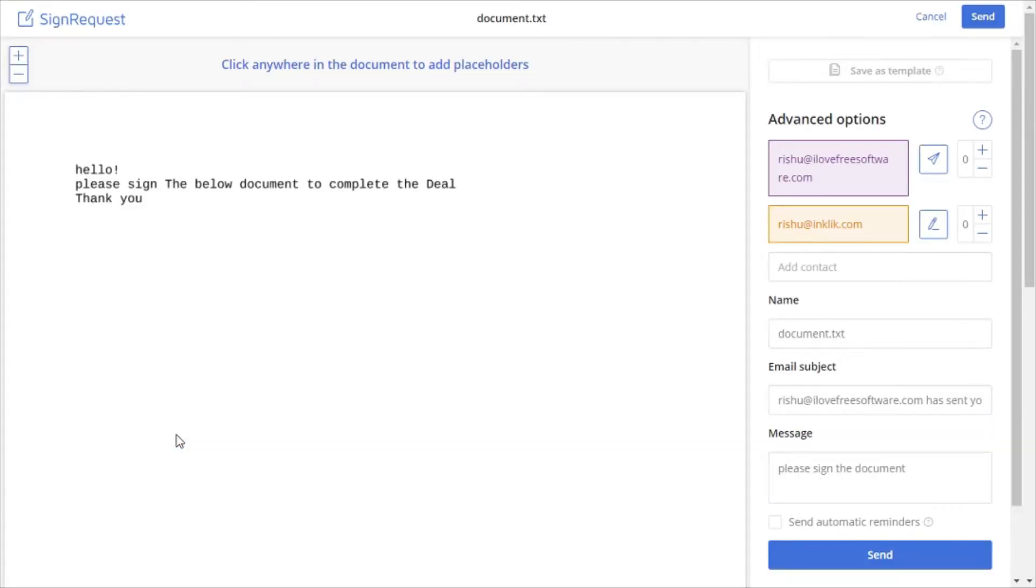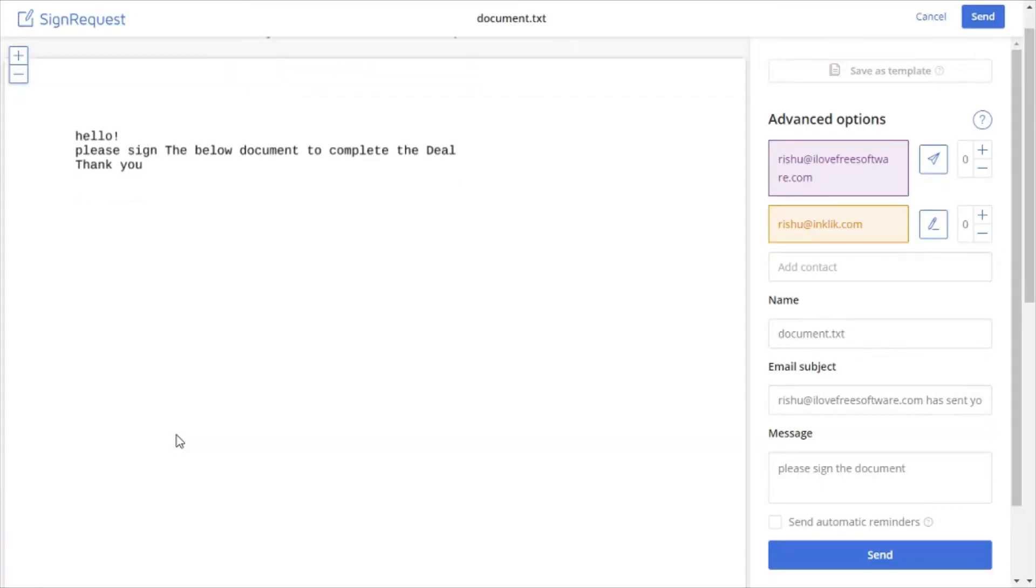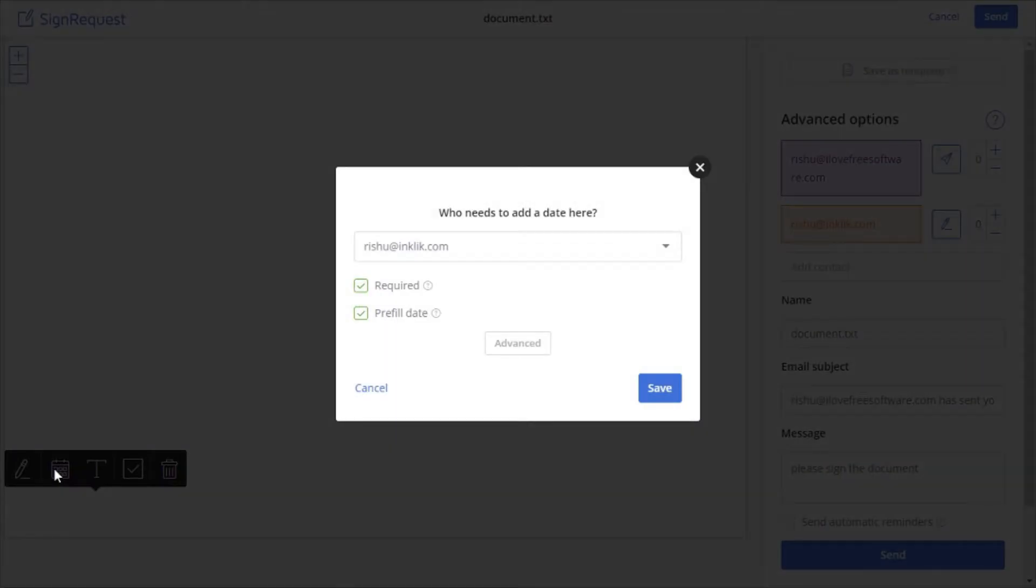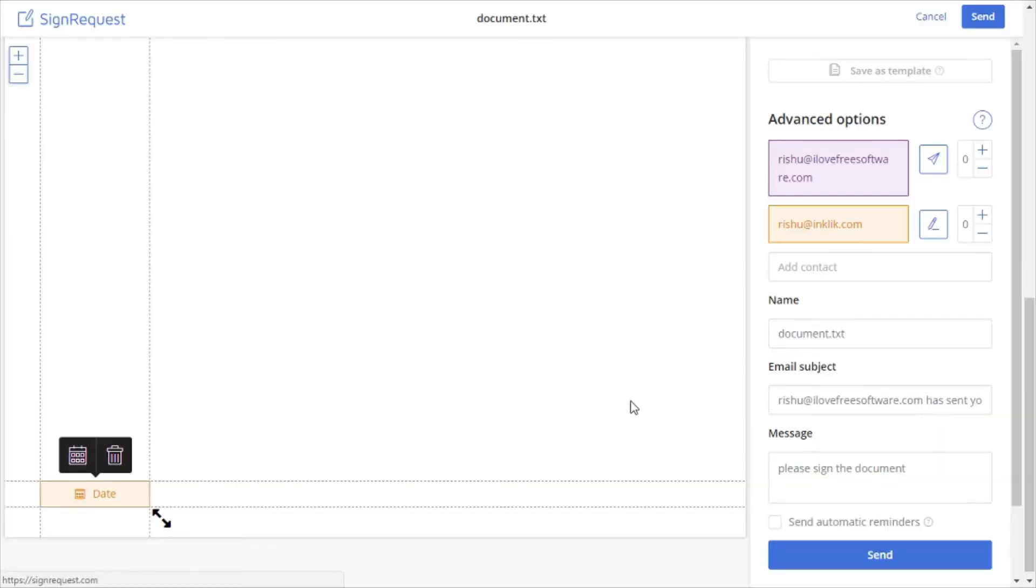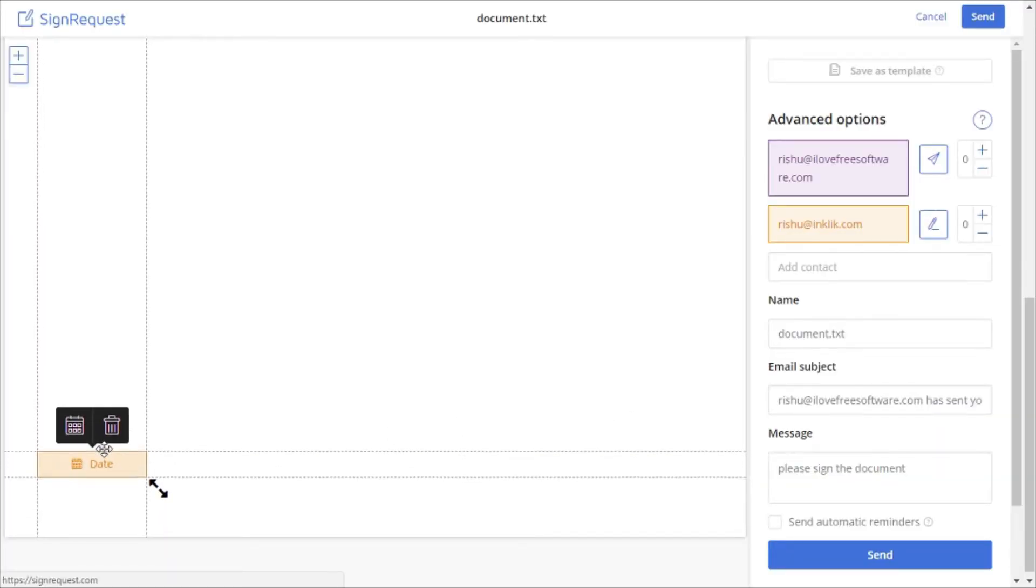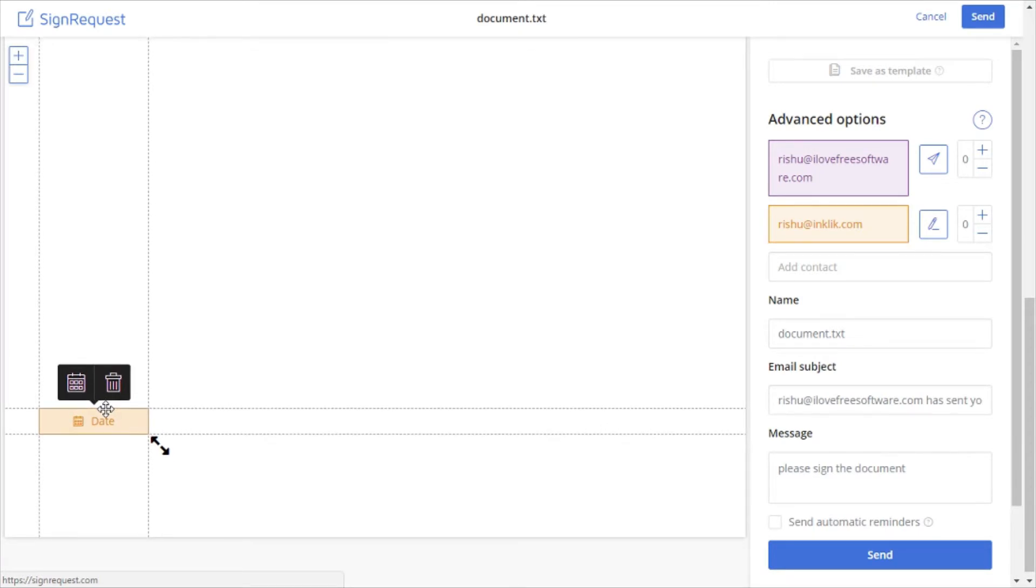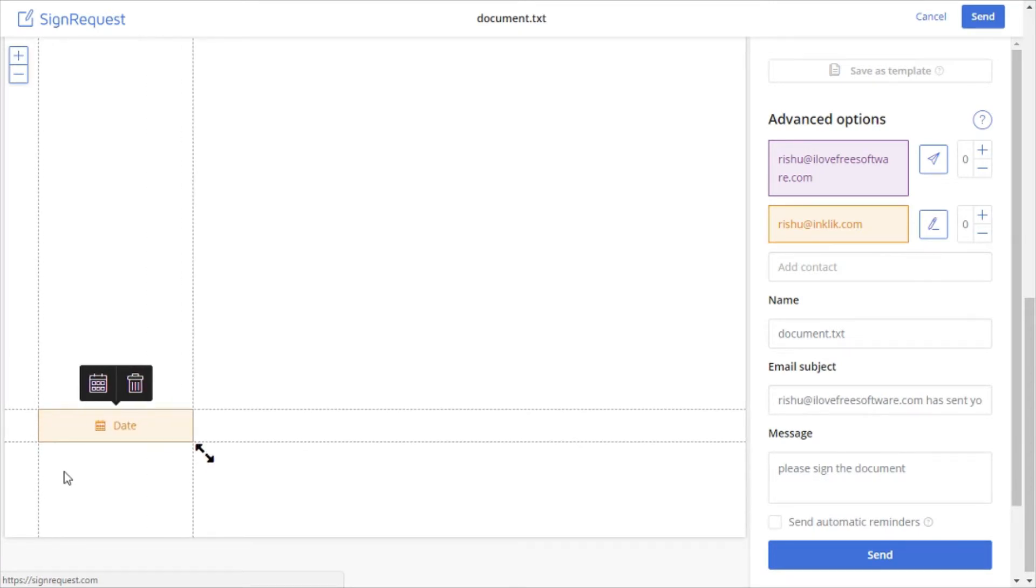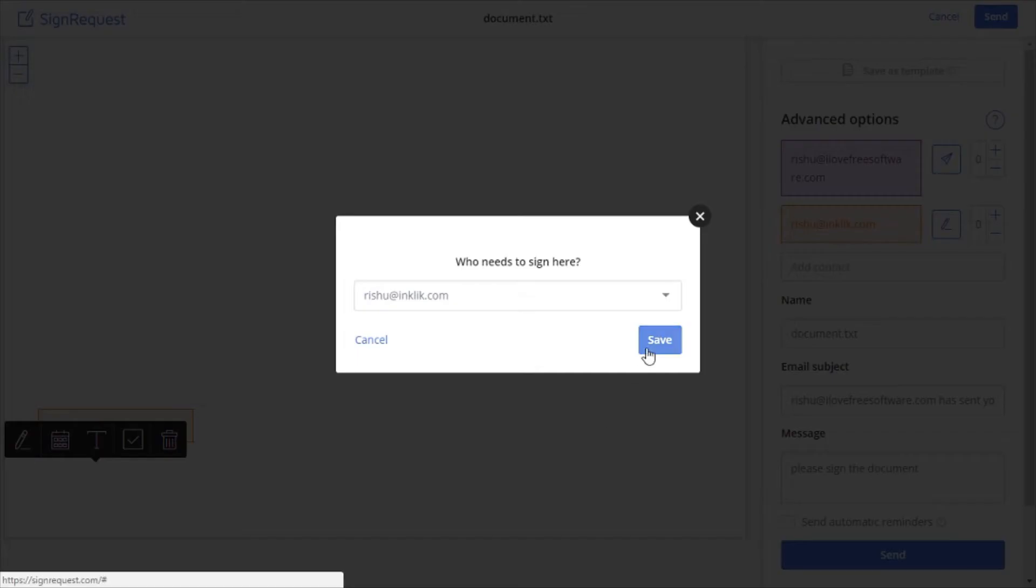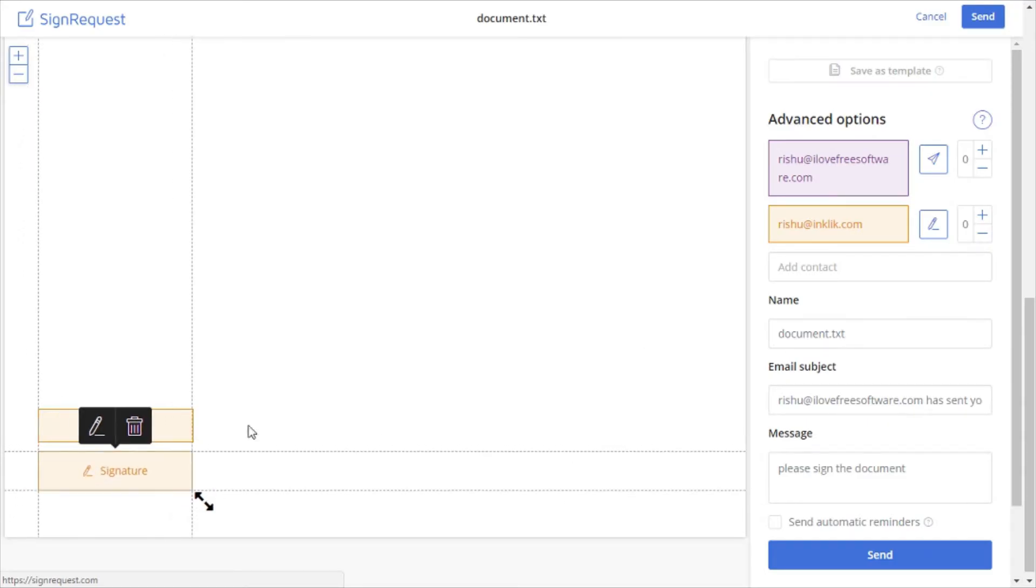Now, click on it to create a signature area where you want the signer to sign it. You can also add date box. Here, you can easily move and arrange the sign box wherever you want it to be.